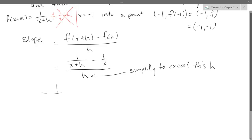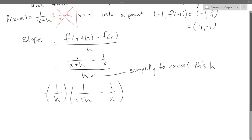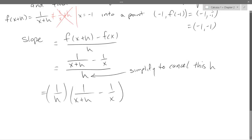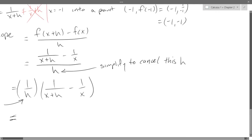We need to cancel the standalone h, not the h inside x plus h. We can rewrite 1/h times the quantity (1/(x+h) minus 1/x). The bad h here is just the h by itself — that's the one we need to cancel.